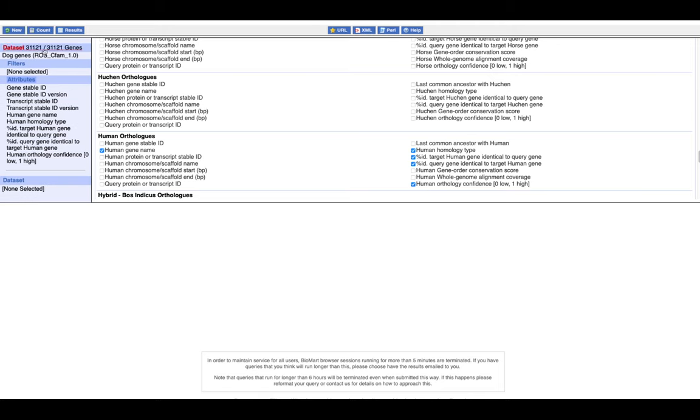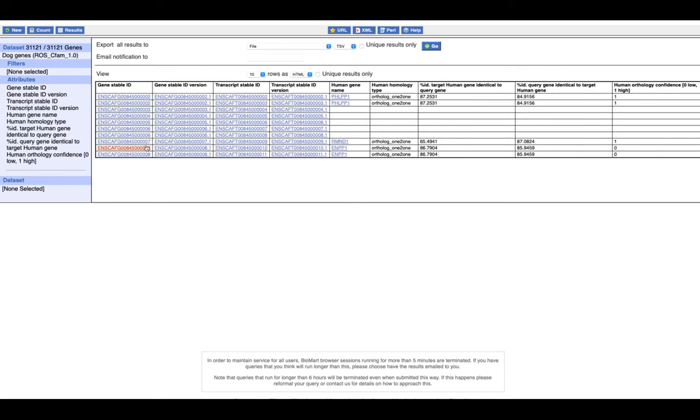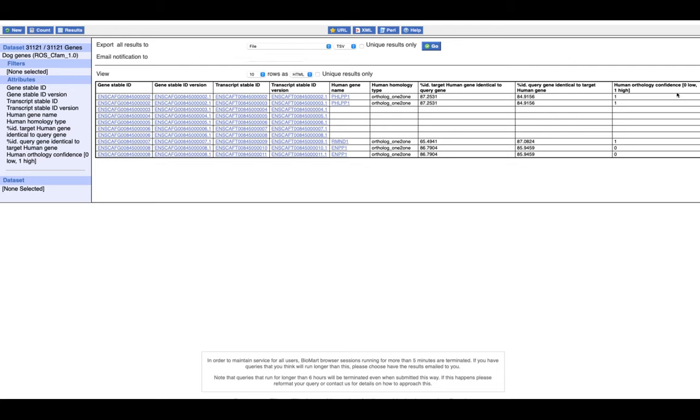The results look like this. You have gene ID and then you have transcript ID according to different species, and then the name of the gene in human. The orthology type, which is homology type, which is one-to-one in this example. Then you have the identity, percentage of identity of the target and the query, and the confidence. So zero is low, one is high. You can then either download it as Excel file, TSV file, or CSV, and then you will get this 31,000 query into any other tool that you want for further analysis.